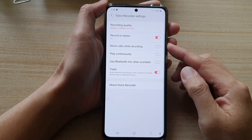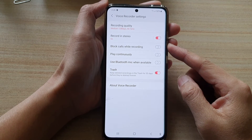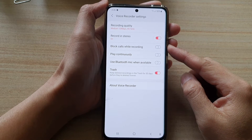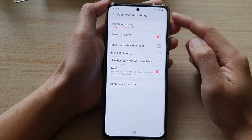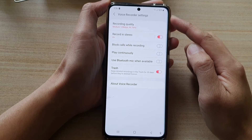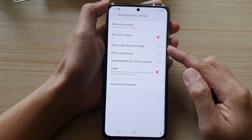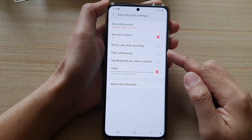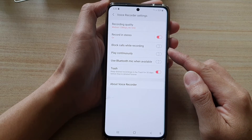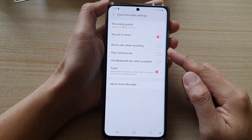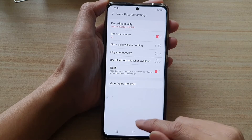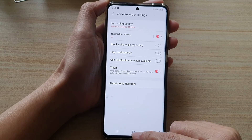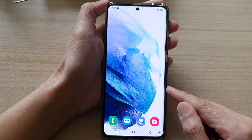Hey guys, in this video we're going to take a look at how you can enable or disable Voice Recorder block codes while recording on the Samsung Galaxy S21 series. First, let's go back to your home screen by tapping on the home key at the bottom of the screen.